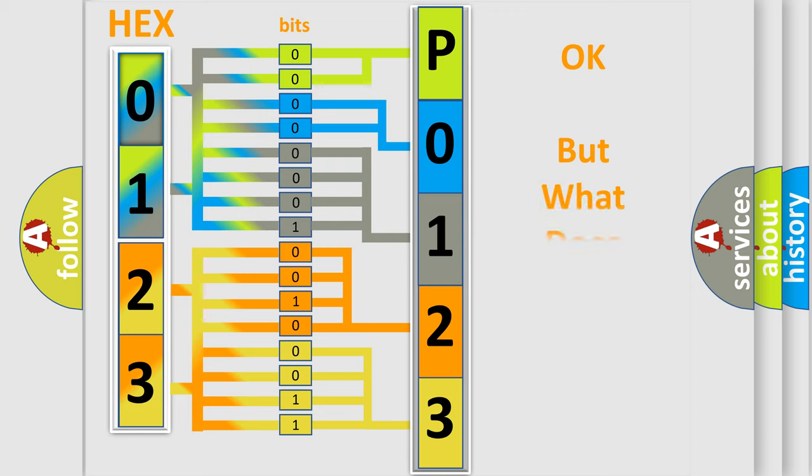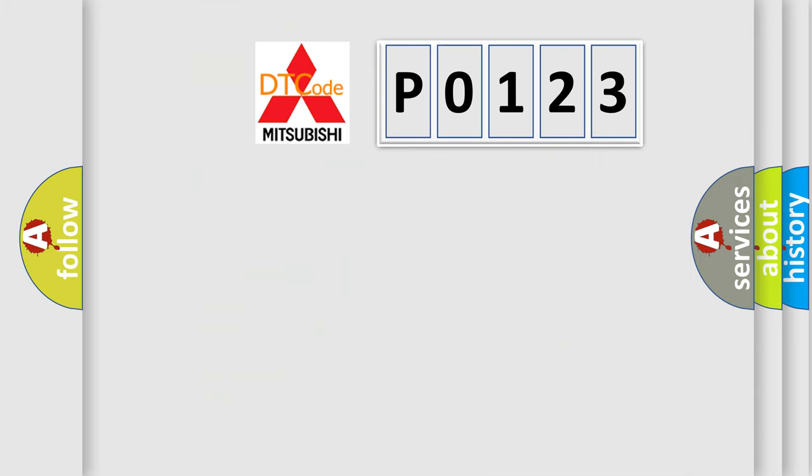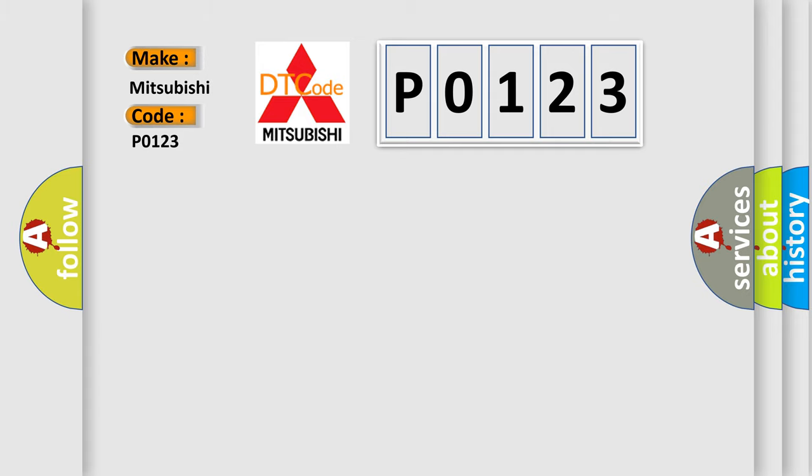We now know in what way the diagnostic tool translates the received information into a more comprehensible format. The number itself does not make sense to us if we cannot assign information about it to what it actually expresses. So, what does the diagnostic trouble code P0123 interpret specifically for Mitsubishi car manufacturers?